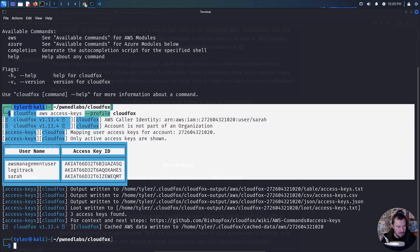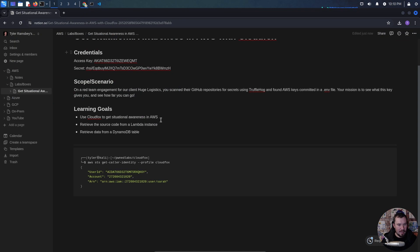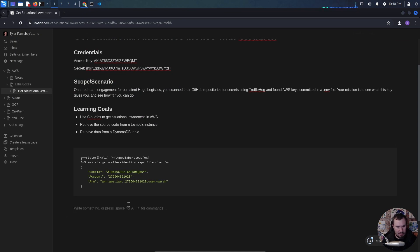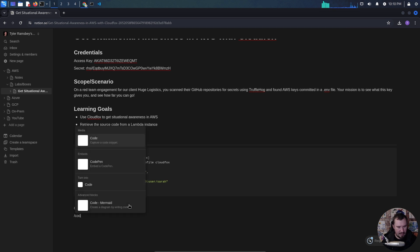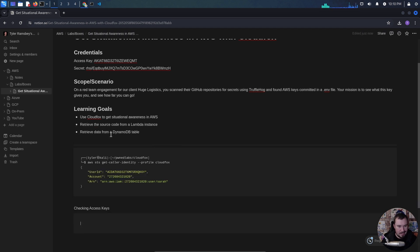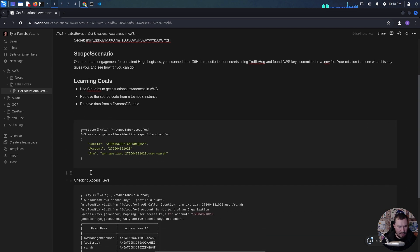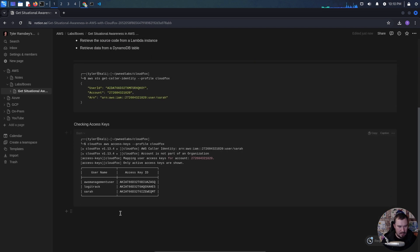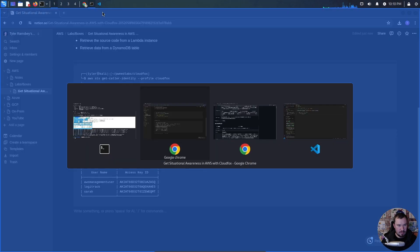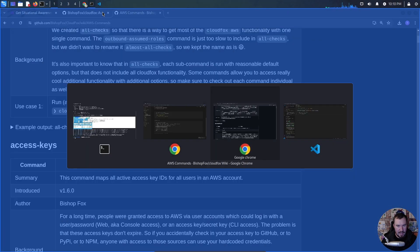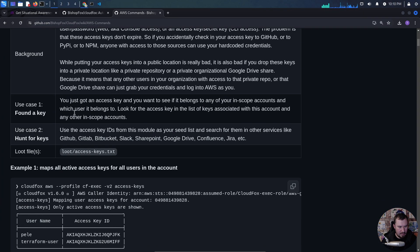That was a pretty cool command. Even if we don't strictly need it for the lab, the purpose is to learn. So even if I'm taking a step further than the lab needs to go, that's good because we're learning things in the process. We're checking our access keys and we have those three users. Let's jump back to the docs and try some of the other modules.